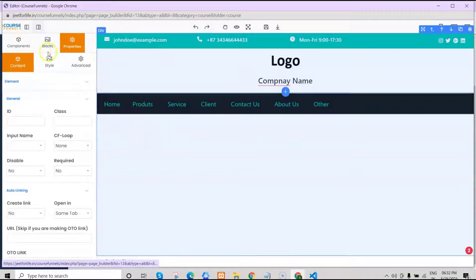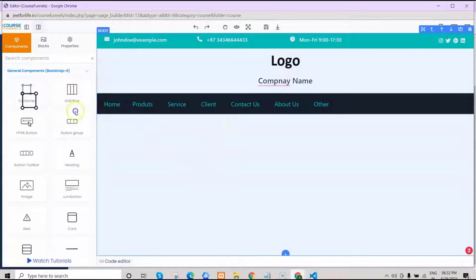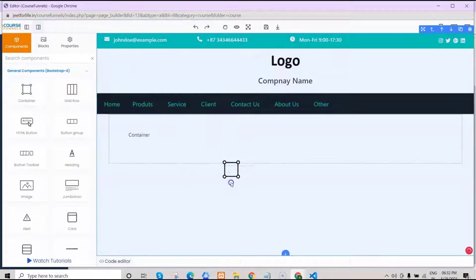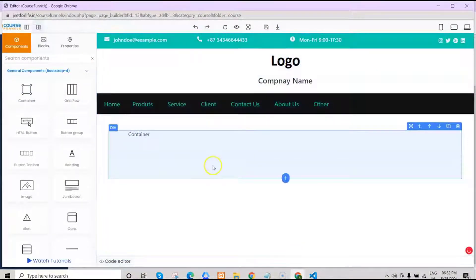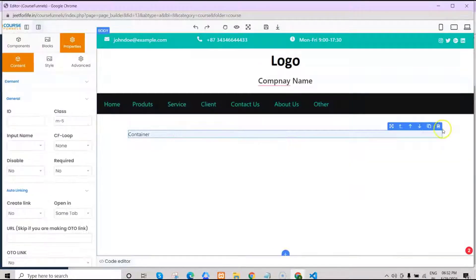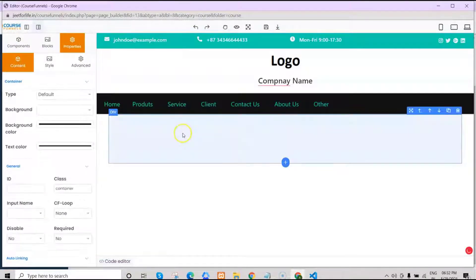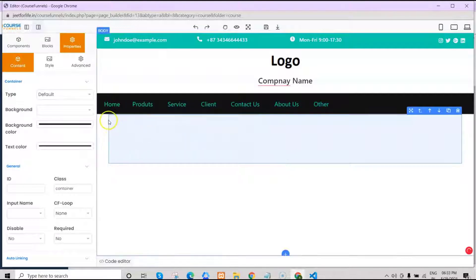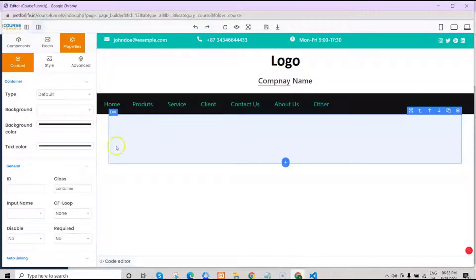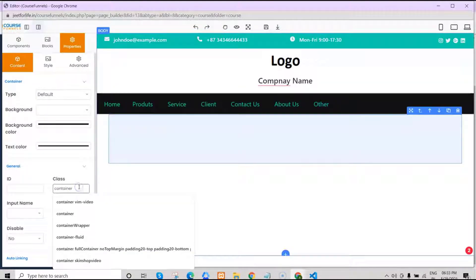Then onto the components — let's add a container. Just click and drag it in place, then delete the text inside. You'll see the container is small. If you want to make it wider, just remove the container class here.